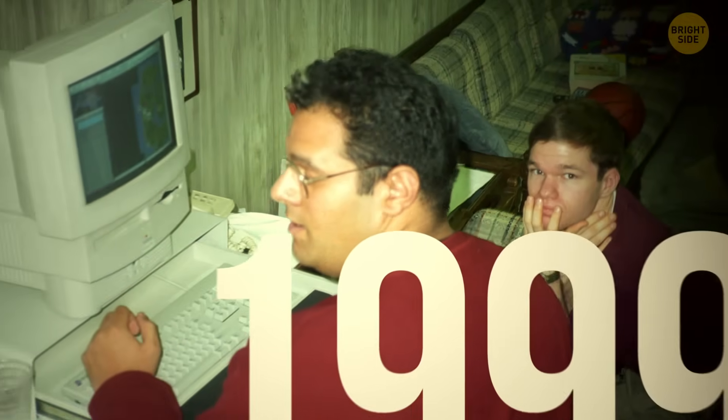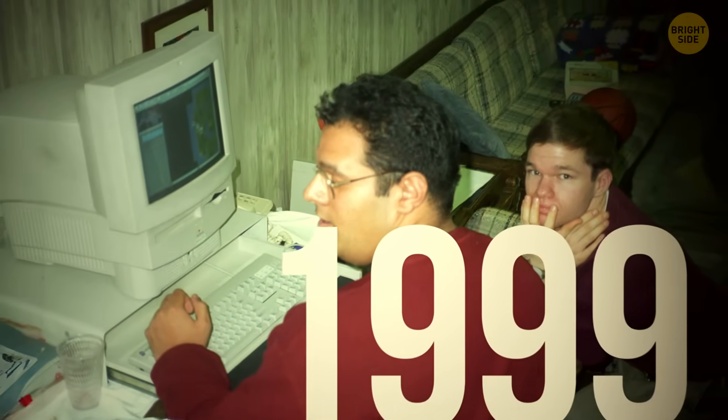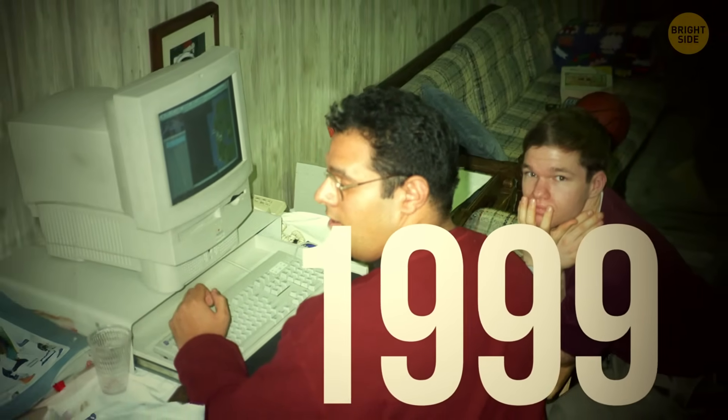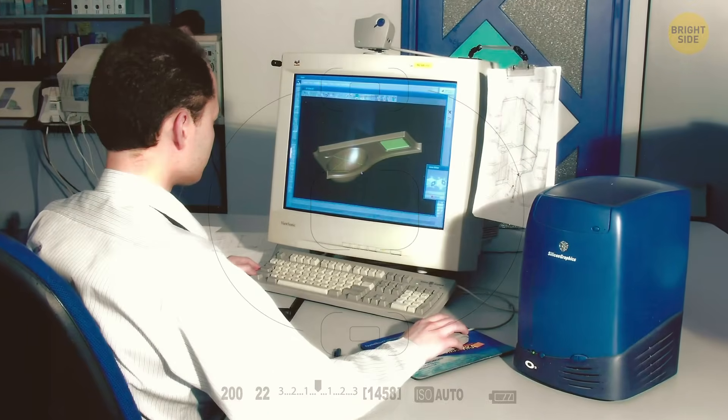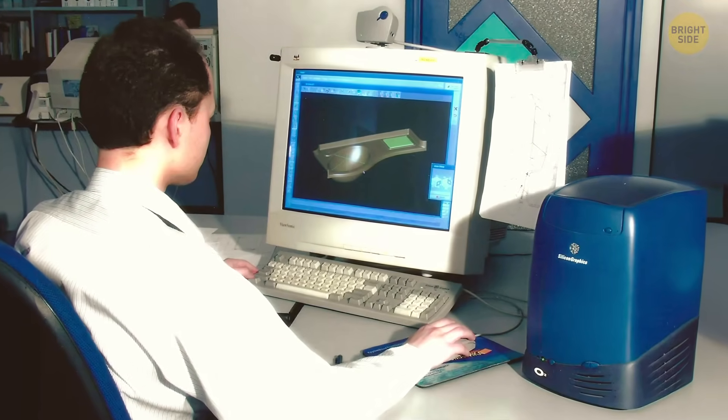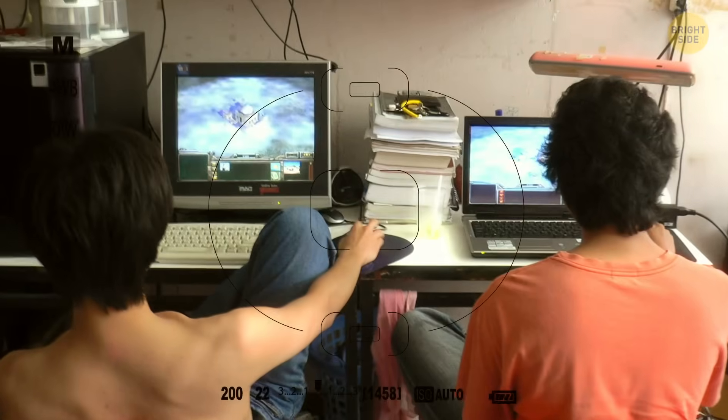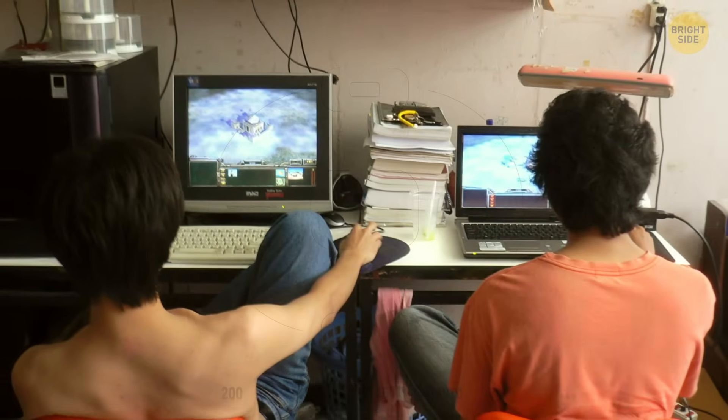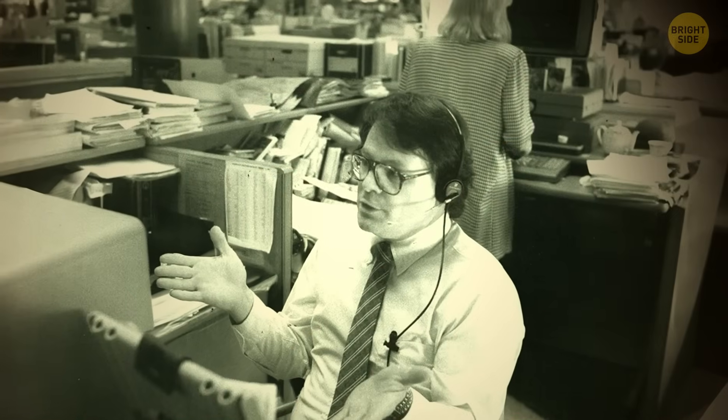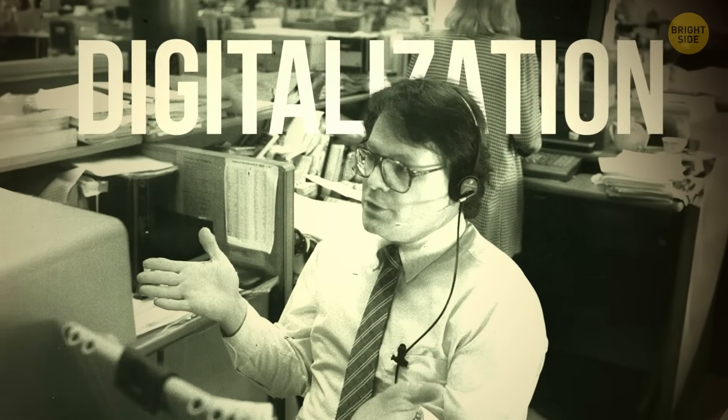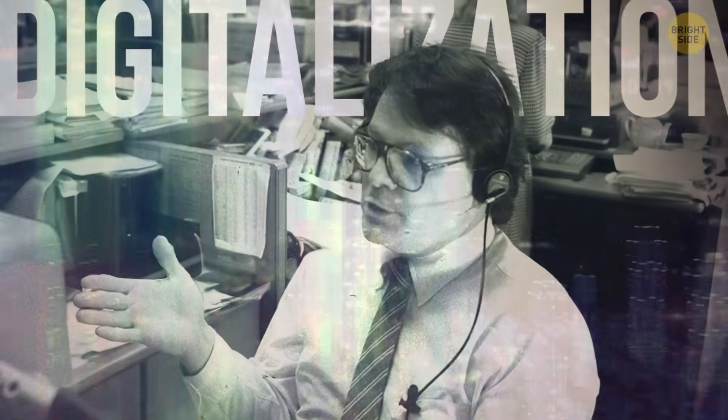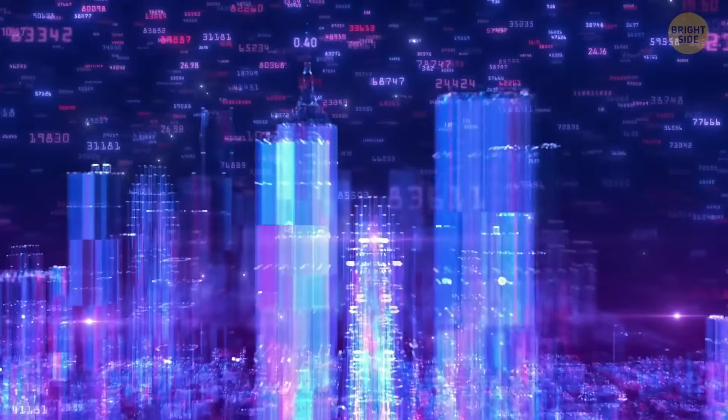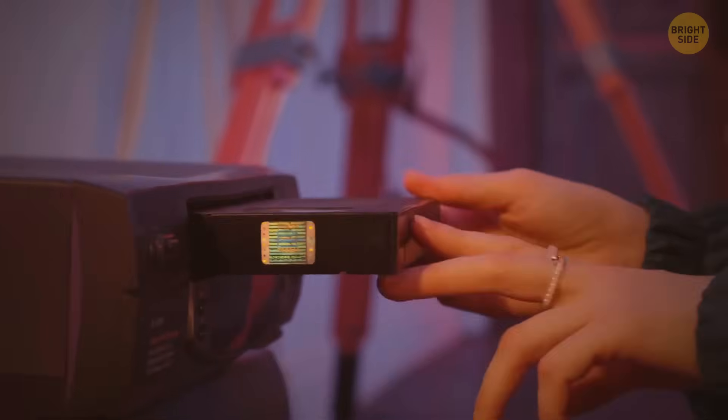So it's the end of 1999. Computer technologies rule the world: games with 3D graphics, useful programs, banking systems, total digitalization, and of course thoughts that cyberpunk will rule the world in about 20 years.